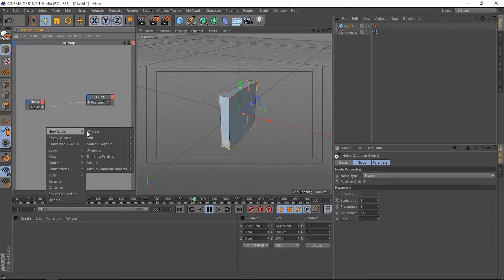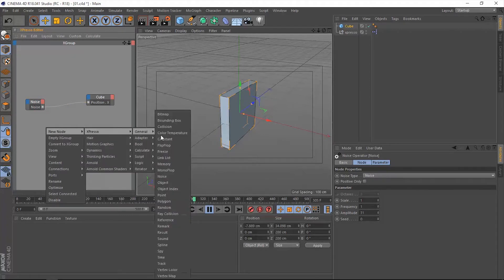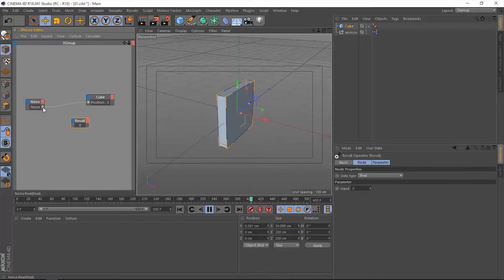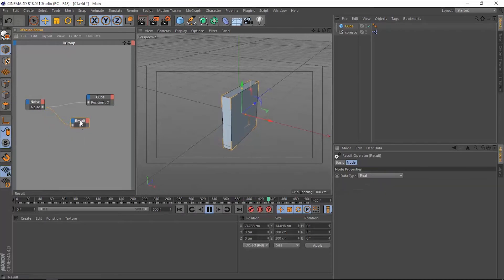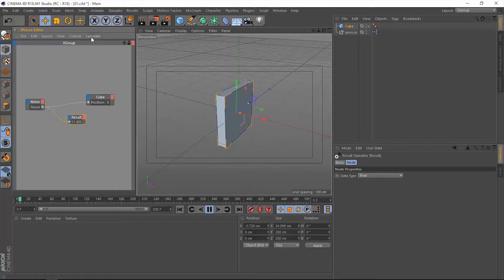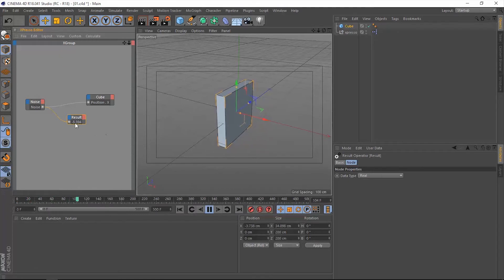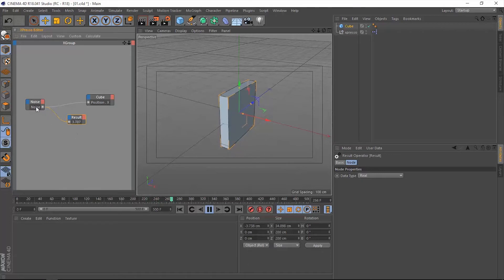To see that number, let's add a result node and now let's connect that noise to that result node. Now let's go to Calculate, Animation, Refresh. Now these are the random numbers being generated by the noise operator every frame.